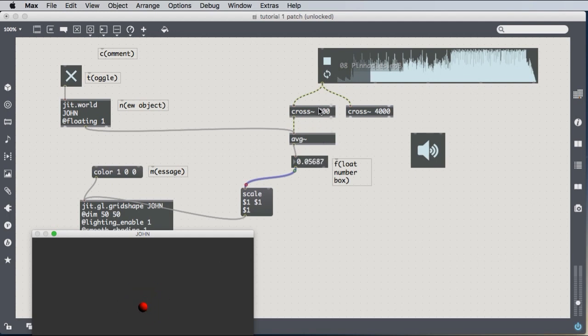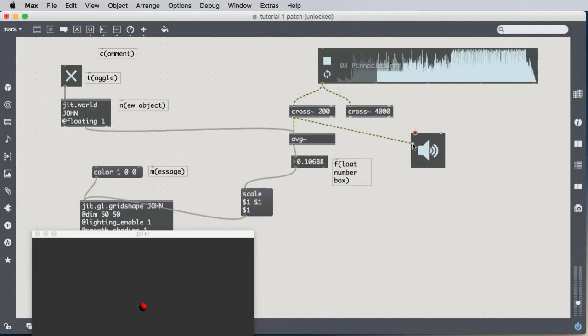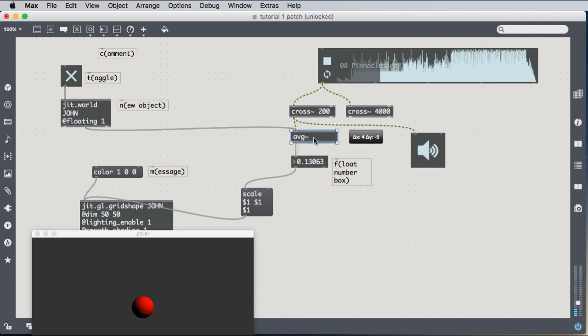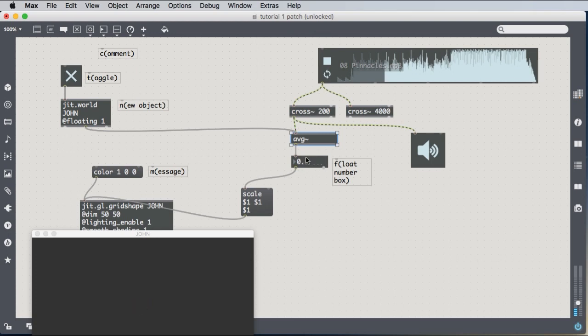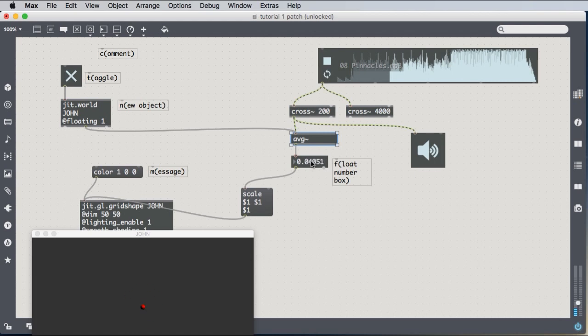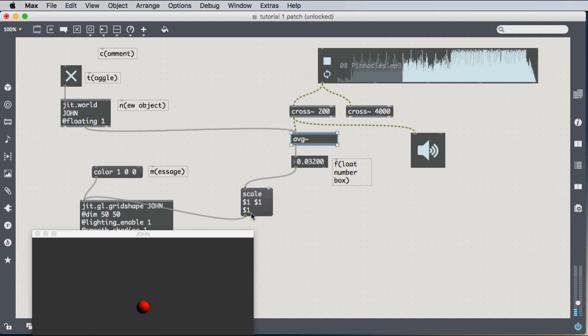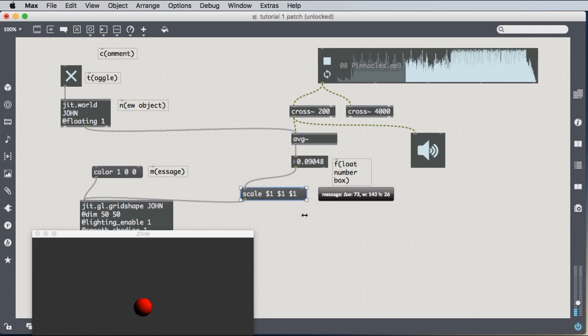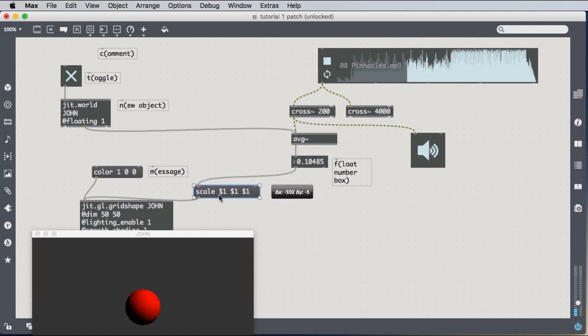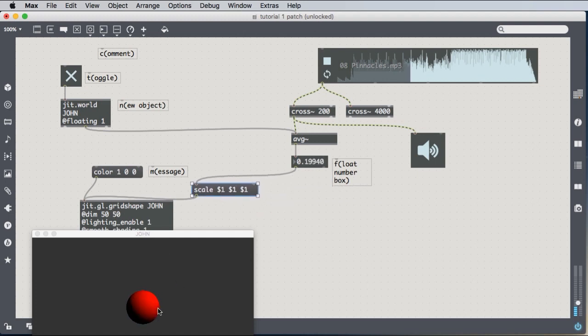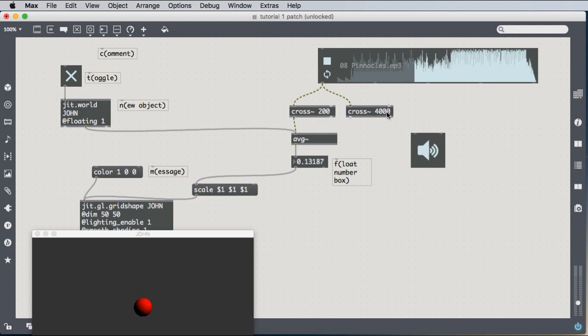So we're chopping out all of the high frequencies. We're only using the low frequencies. We're calculating the average volume of the low frequencies. And then we're having that volume, the number that indicates the volume, that indicates the loudness of those low frequencies, mapping it directly to the scale of the sphere. And the reason why I have three of these is because the sphere has a width, a height, and a depth. So we're changing the width, height, and depth of the sphere. Scale, dollar sign one, dollar sign one, dollar sign one. And that's scaling our red sphere based on the low frequency sounds.